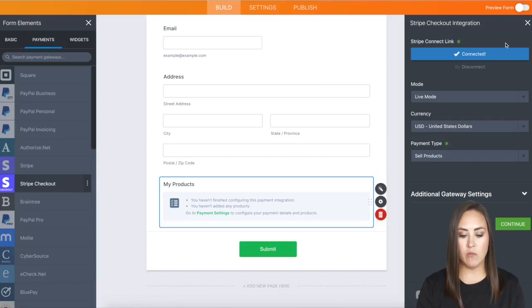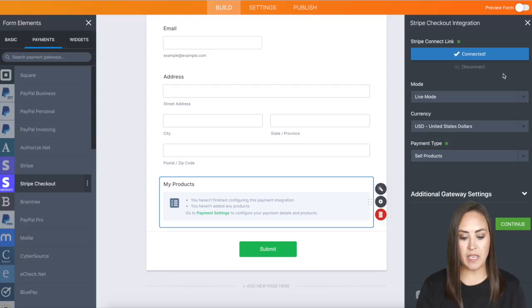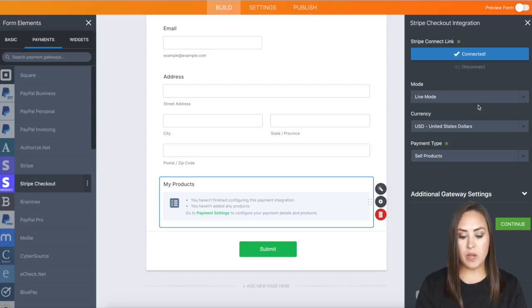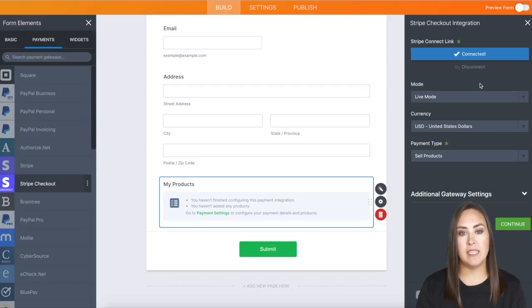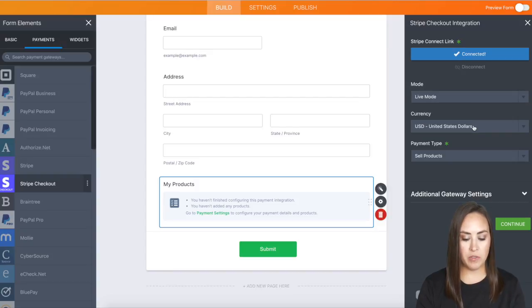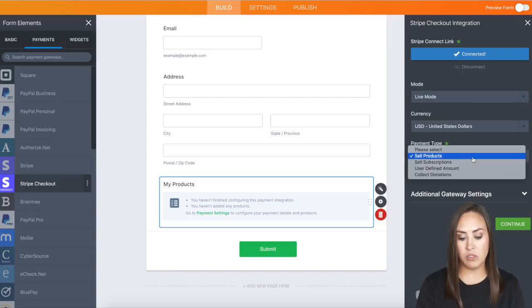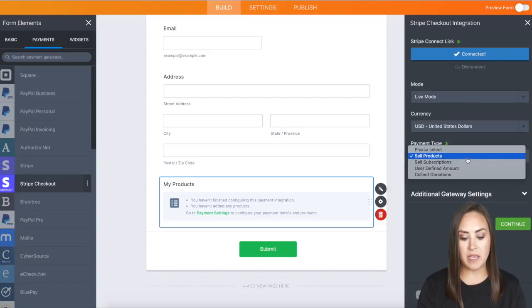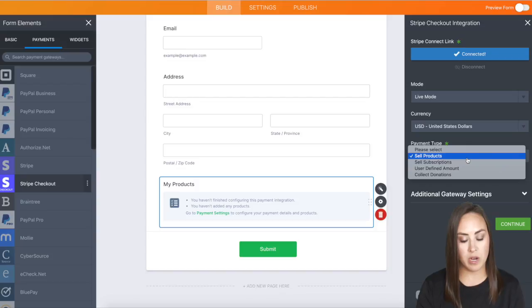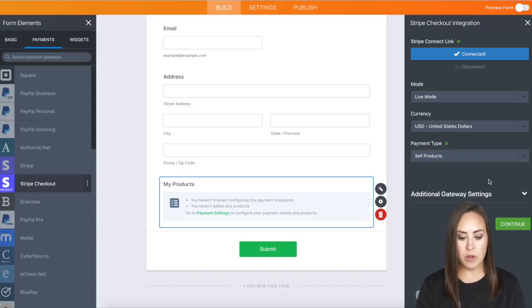You can see on the right-hand side we're officially connected. If you need to edit any of these settings, you'll want to take some time to do that. I'm good with Live Mode, USD, and we're going to be selling products. For this example, I'll click Continue.